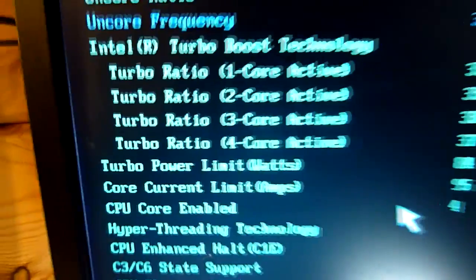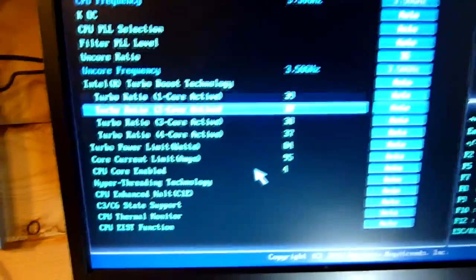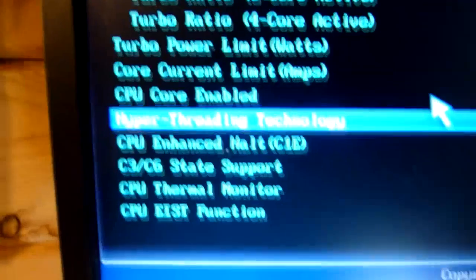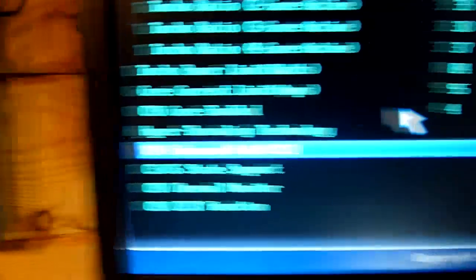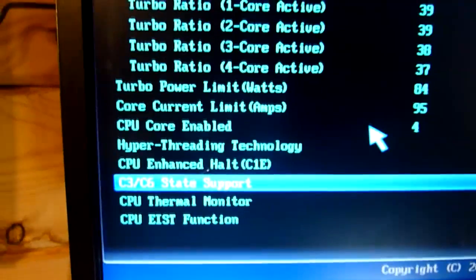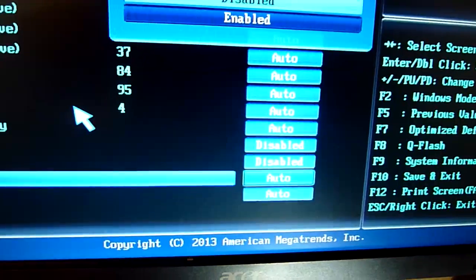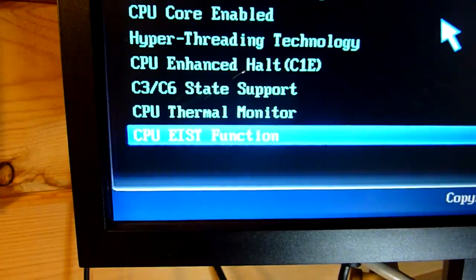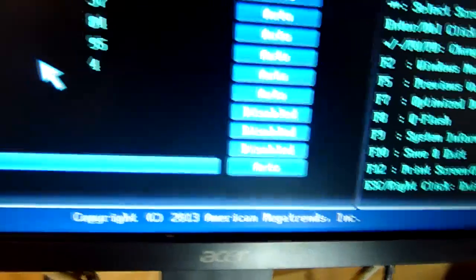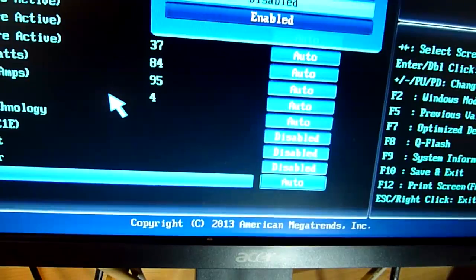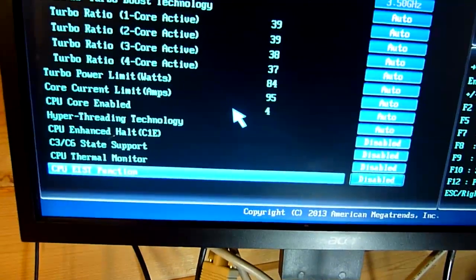In the advanced CPU features we'll find some culprits. Hyper-threading is good — you want that. CPU-enhanced halt, you do not want that — turn that off. Anything about C3, C6, or C1 states — those are power states, you don't want them, disable them. CPU thermal monitor — no, that's bad. We don't want it to change speed as it gets hot; we want adequate cooling to do that. And the IcEd function, which is to do with turbo mode — we want to turn that off, because it varies CPU speed depending on temperature and other factors.